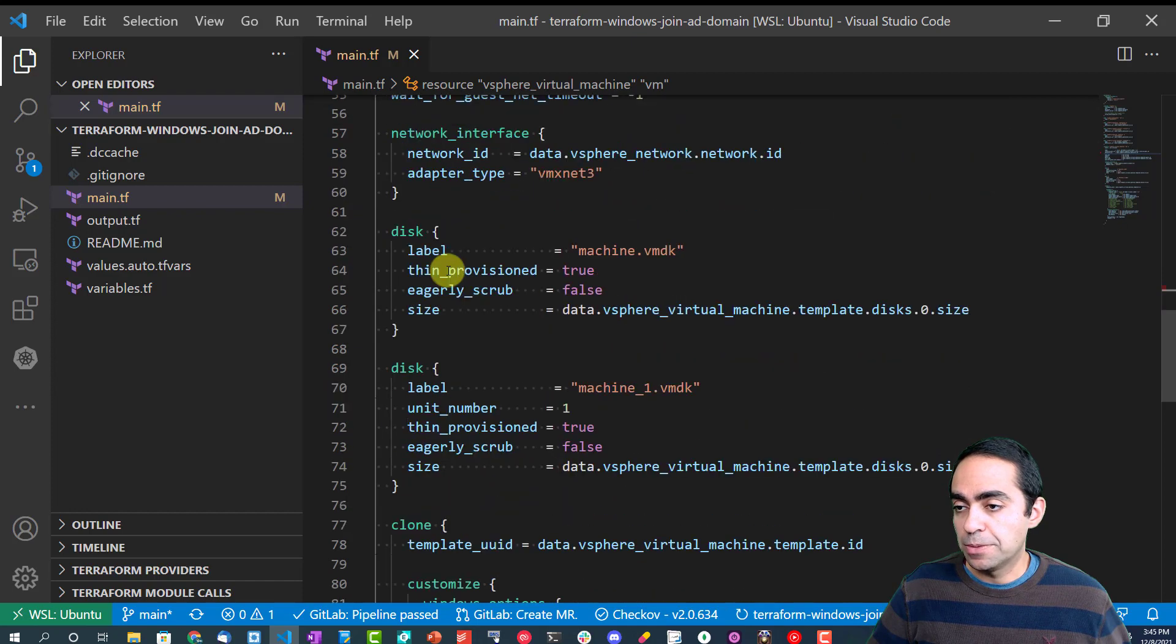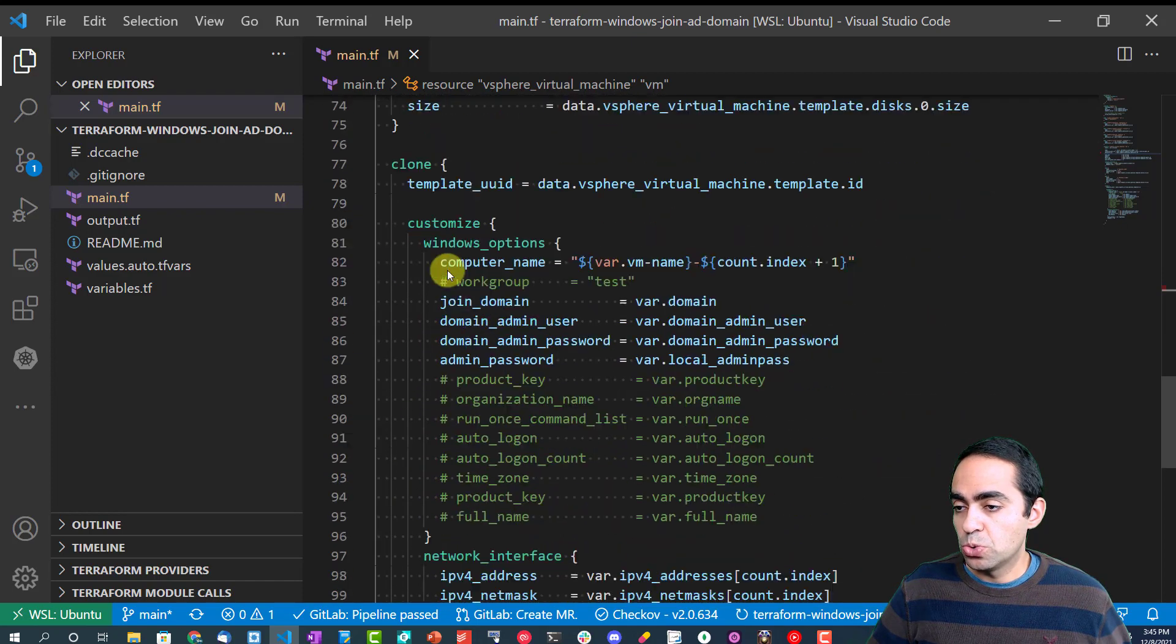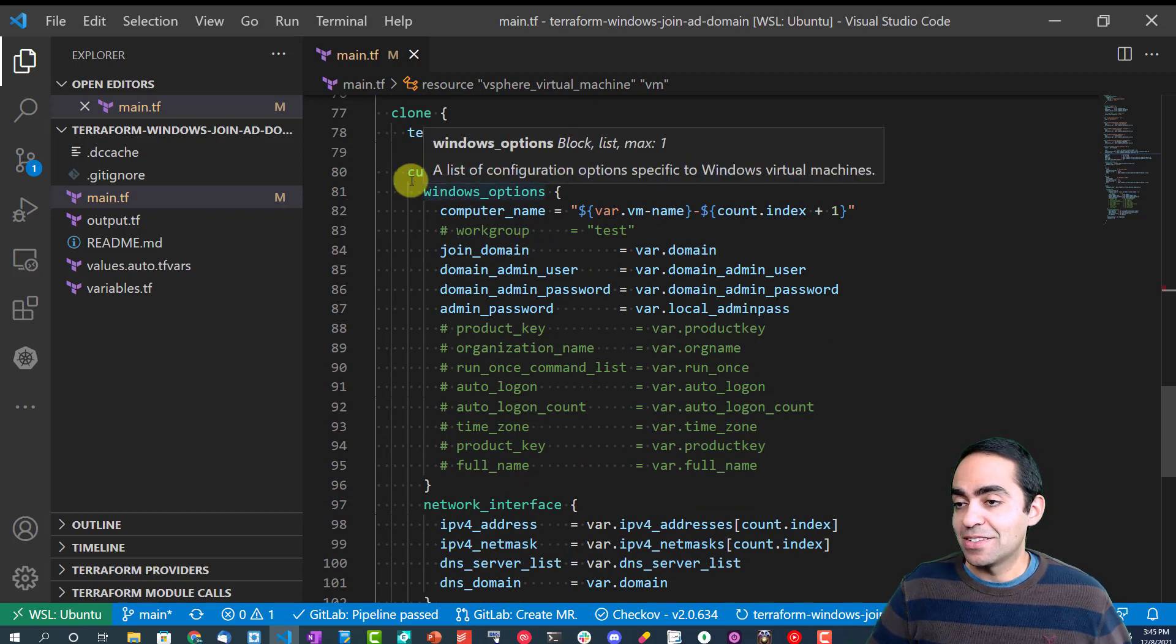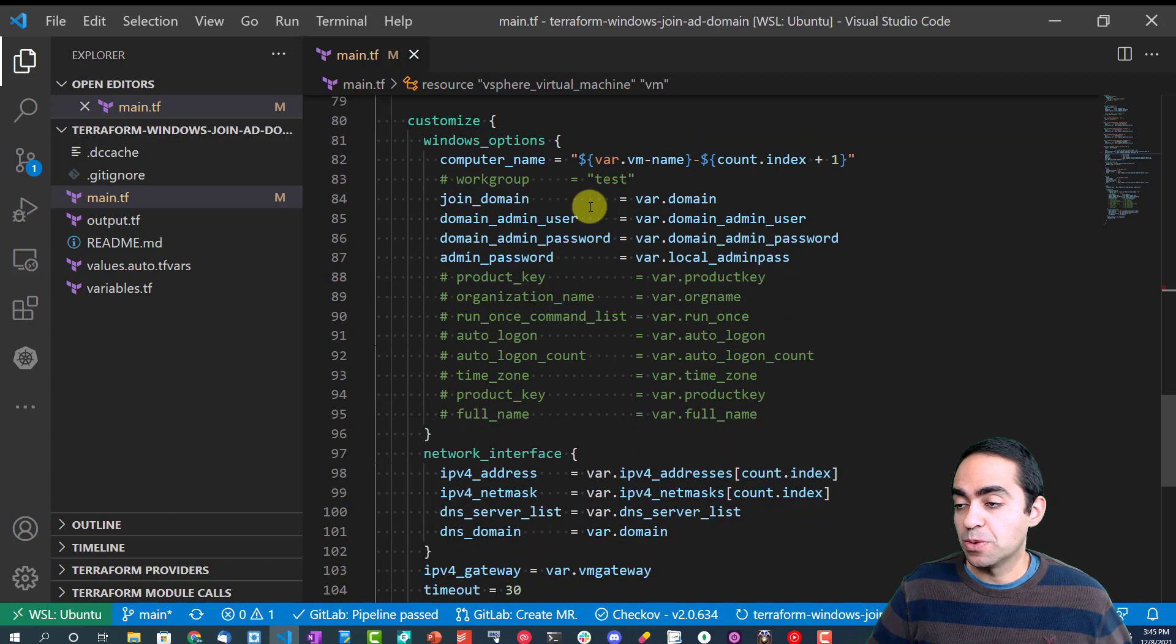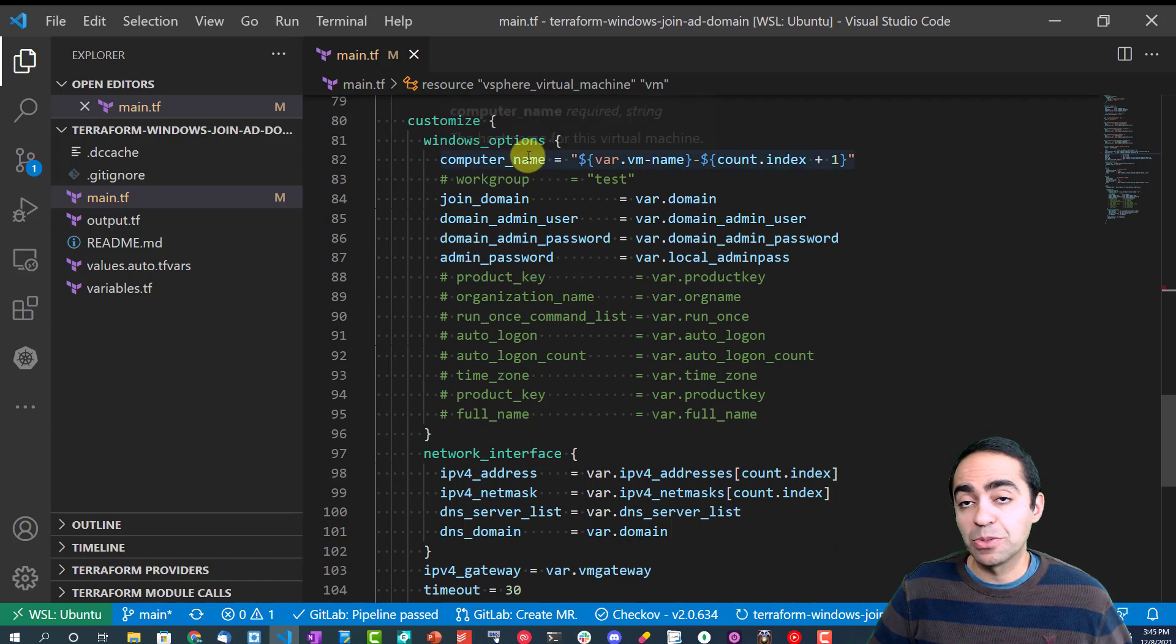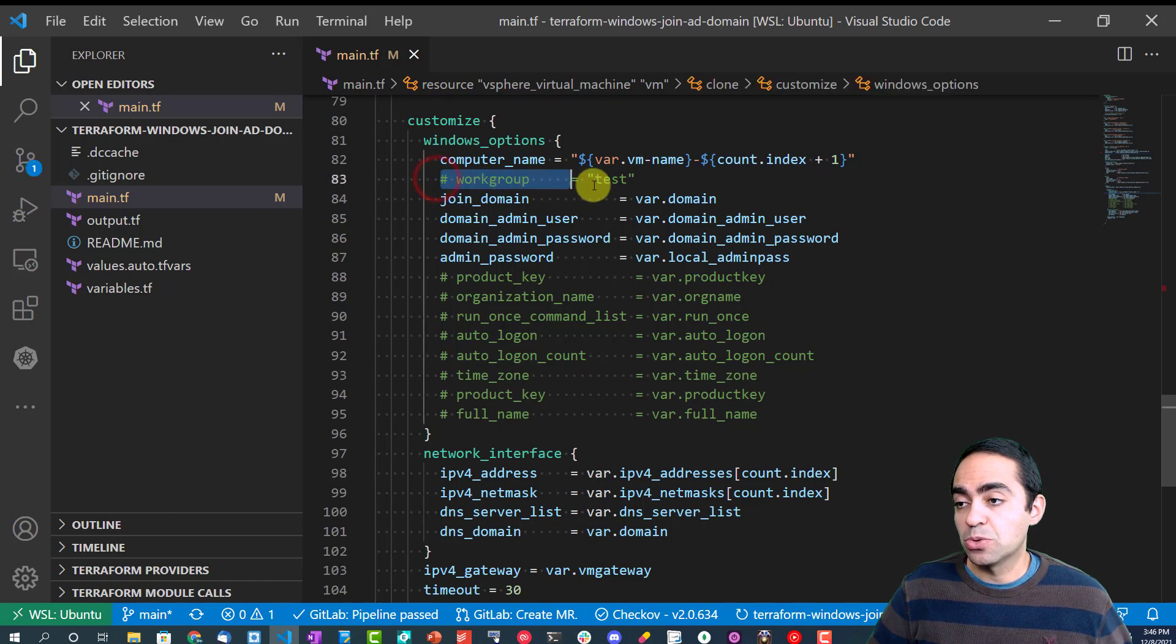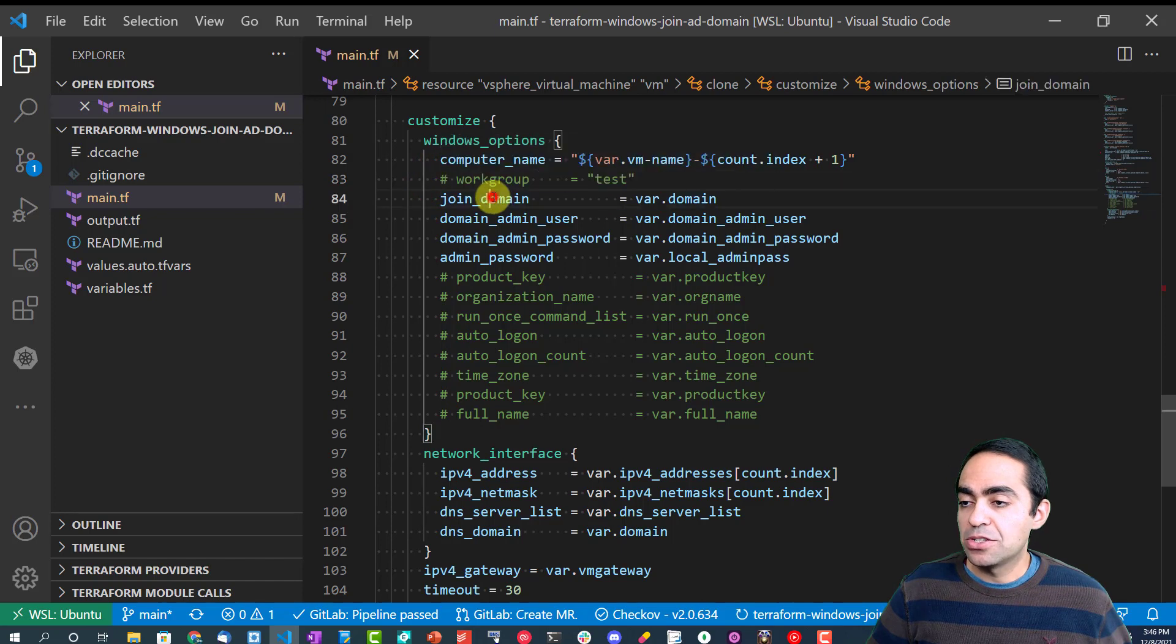A bunch of data blocks. Then here's my main resource block, and this is the virtual machine. As you can see here, the things we're calling: the number of CPUs, a name, the datastore, memory, and so on. I want to call your attention to this block, which is the most important piece here for our video, and this is the customization block. We have Windows options here because we're provisioning a Windows machine.